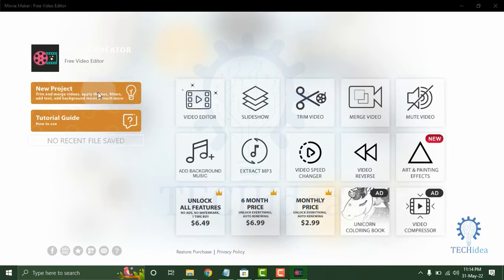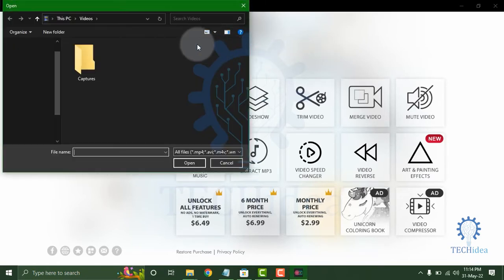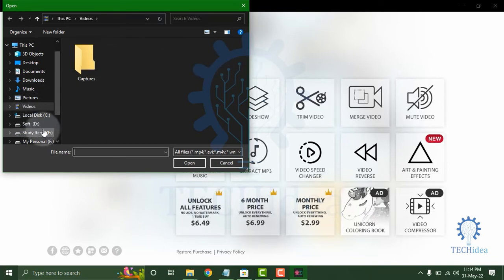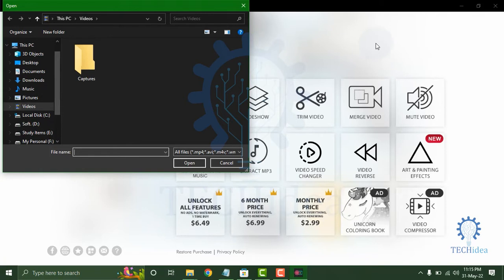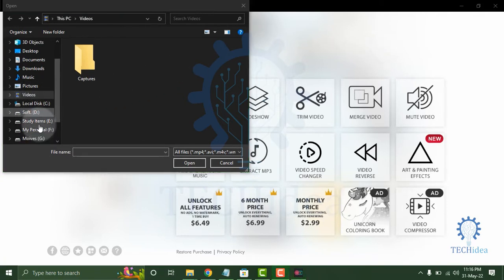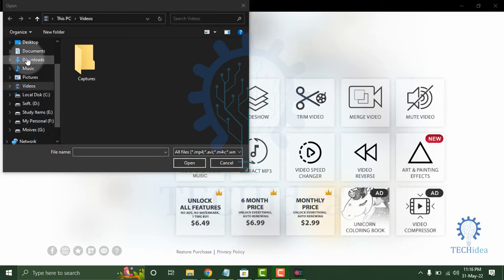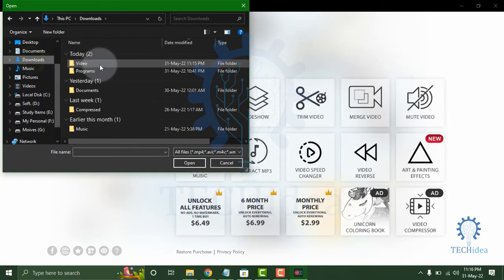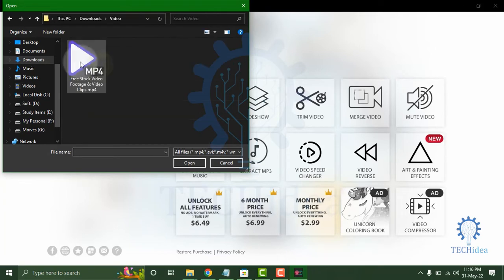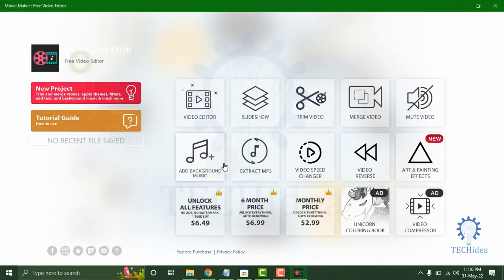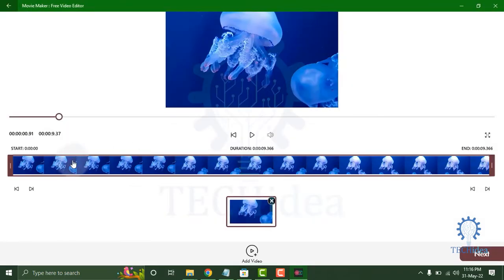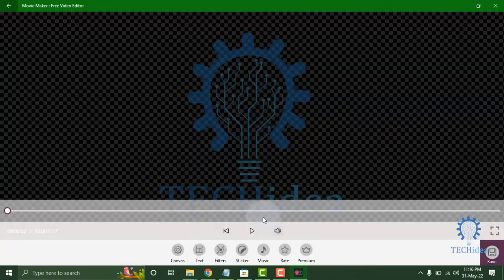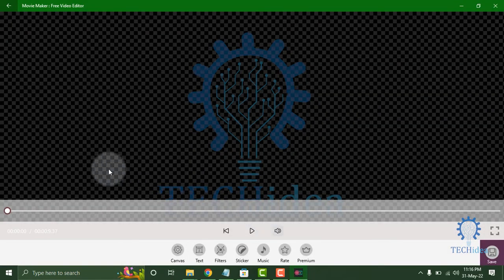You have to select the video. I am selecting a video. Here it is. You can clip it from here and click on Next. Also you can add video from there.